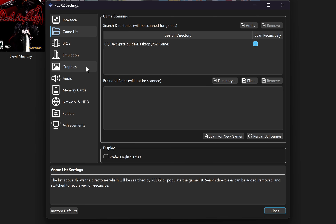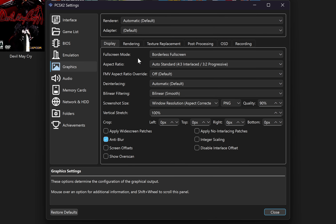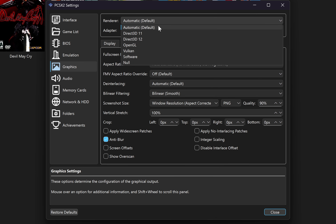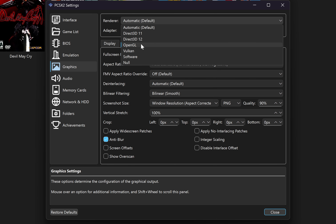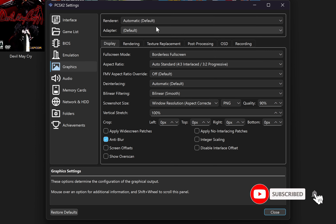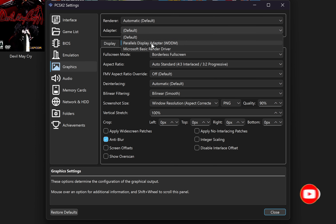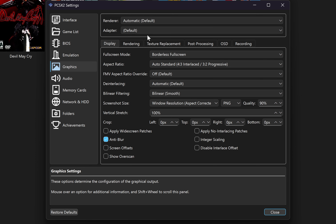Under the graphics option, you want to click on renderer. If you have a newer computer, then you can select Vulkan here — it will give much better performance. If you have a weaker, older PC, then you want to select one of the other three options. I'm just going to keep it at the default for now. Then under adapter, you want to select your graphics card. But if you don't have a dedicated graphics card, you can keep this at default as well.